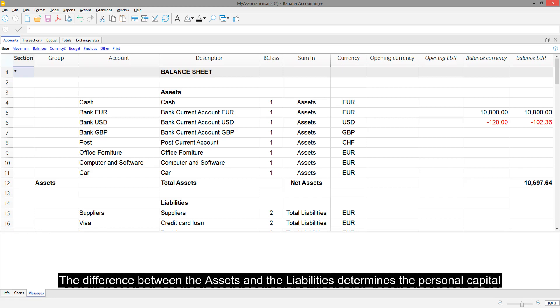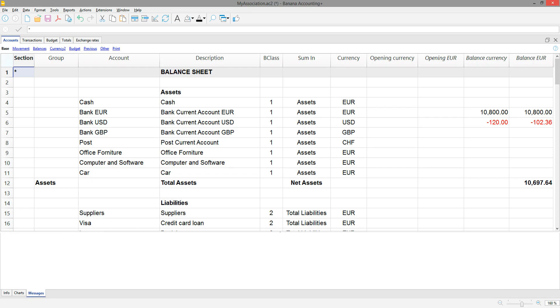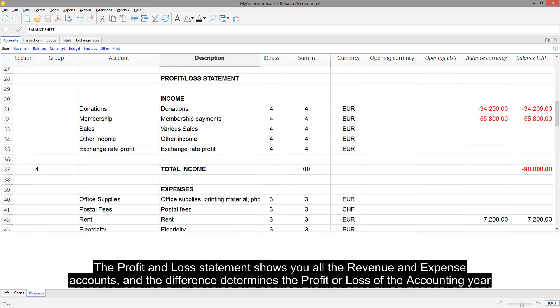The difference between the assets and the liabilities determines the personal capital. The profit and loss statement shows you all the revenue and expense accounts, and the difference determines the profit or loss of the accounting year.